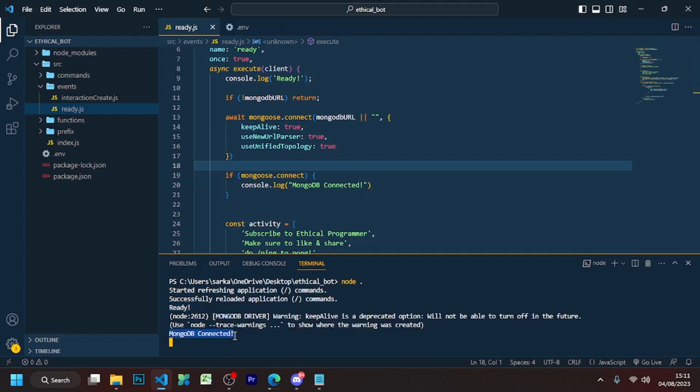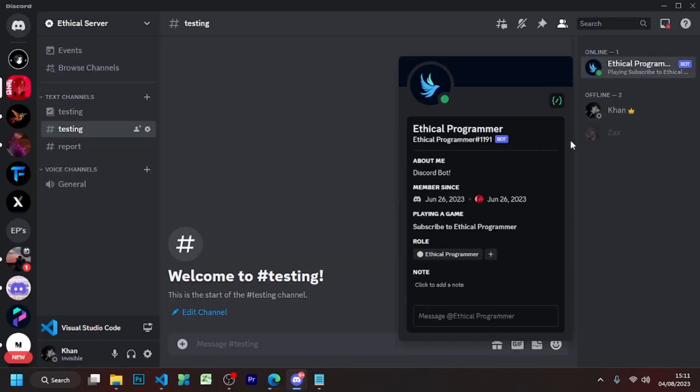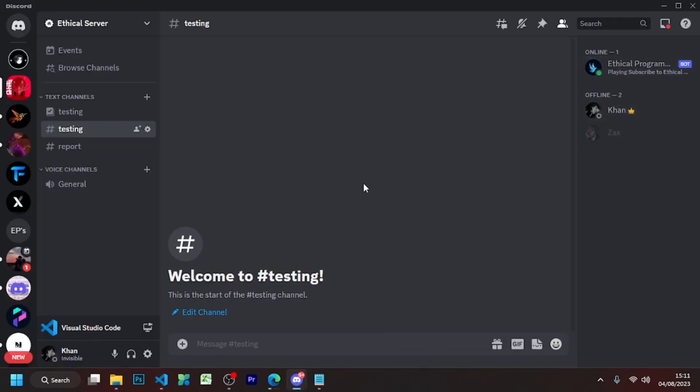Congratulations! Your bot is successfully connected with MongoDB. See you in the next video. Bye.